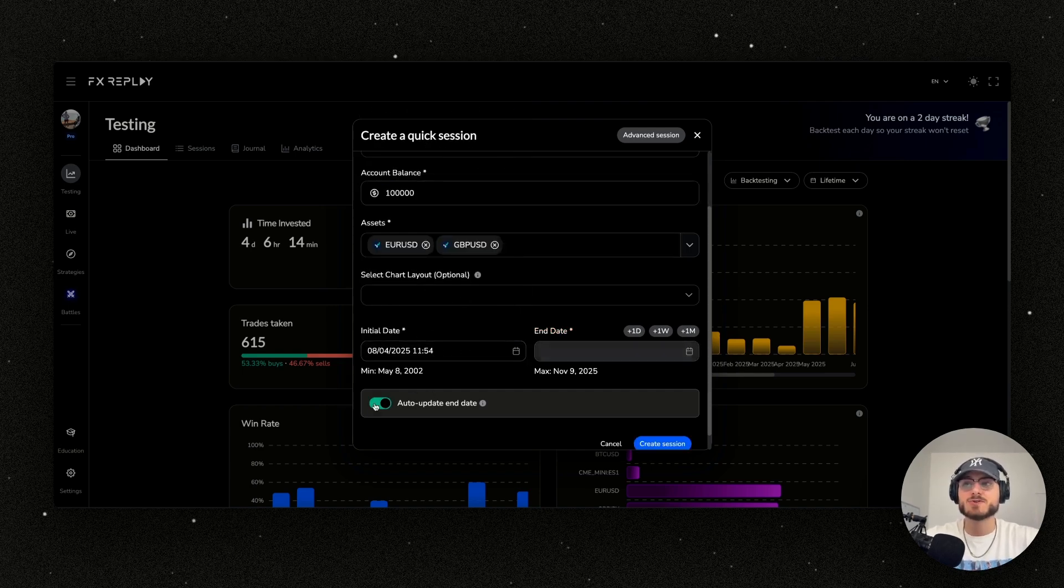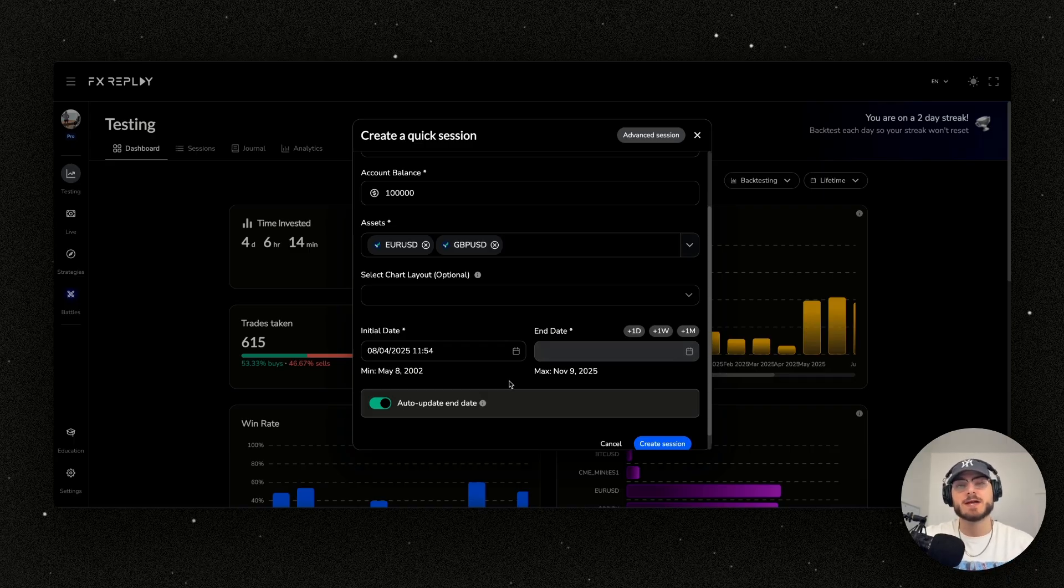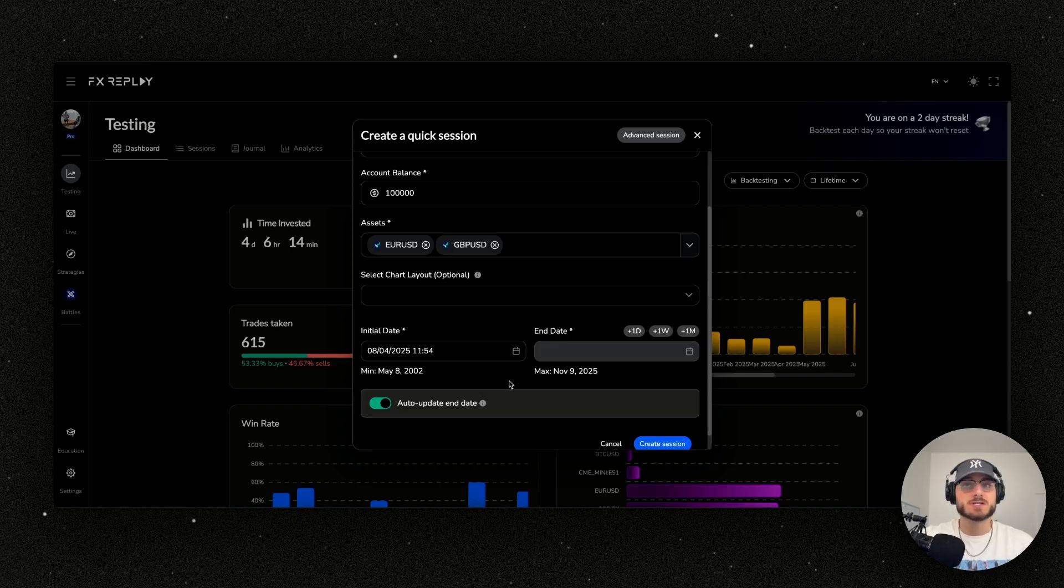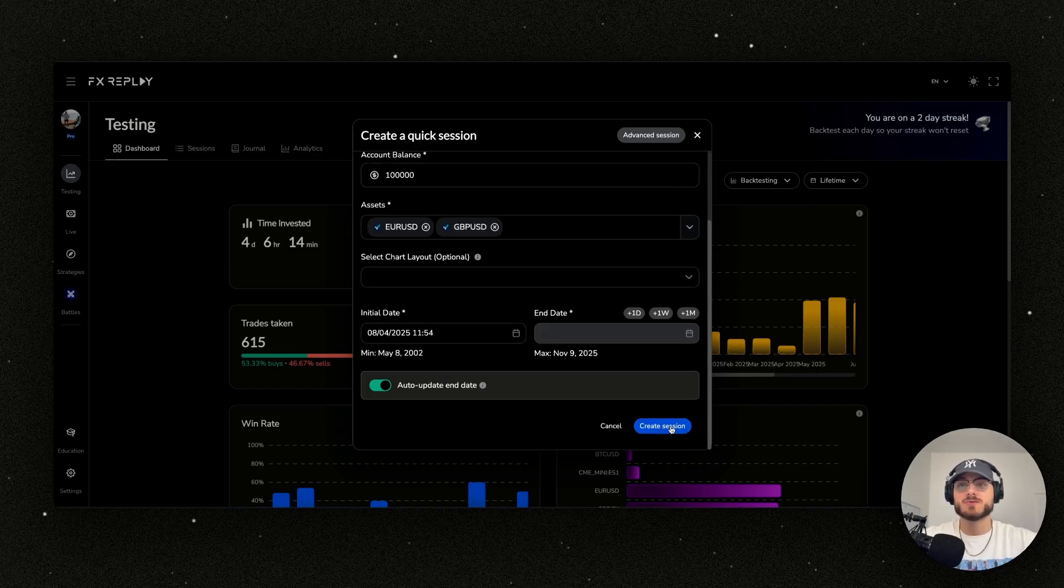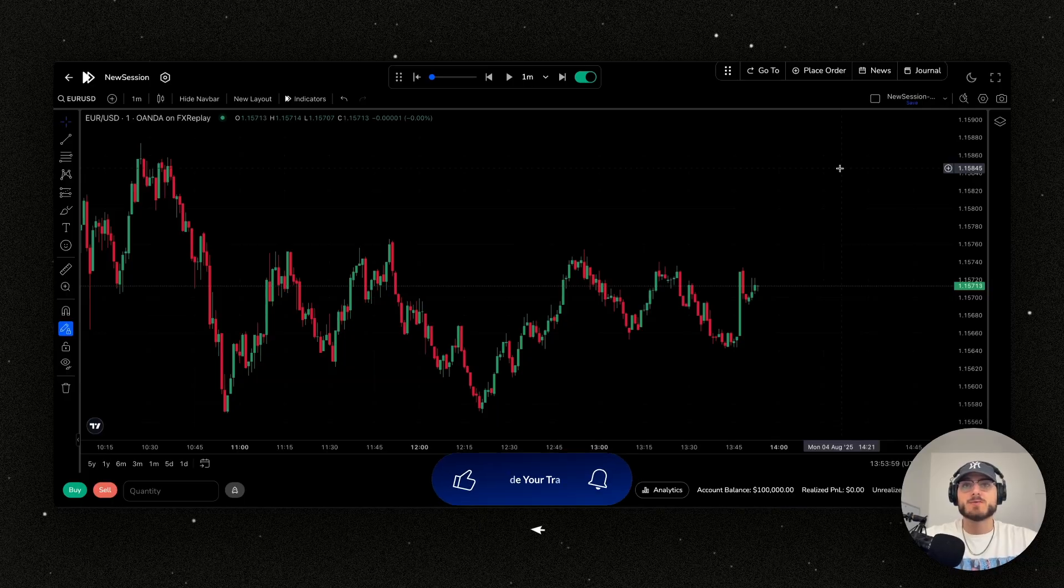I'm going to use auto update end date. Essentially what that's going to do is when FX Replay gets more data in, it's going to automatically update your end date so you don't even have to touch it. You can continuously use the same session. Let's create session.